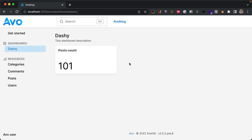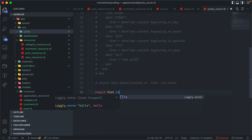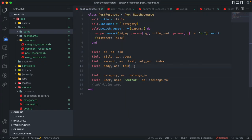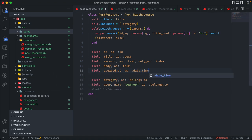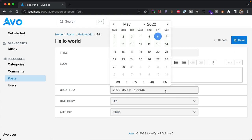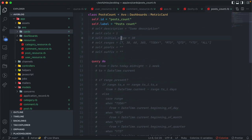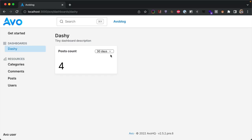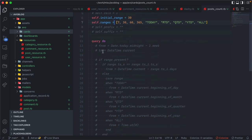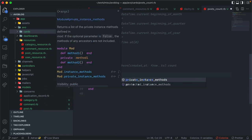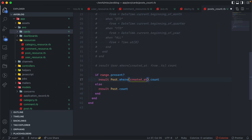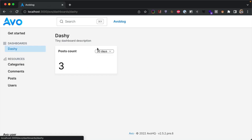Refreshing the dashboard shows the 'Post Count' card with a result. Now let's do something more interesting. Back in the post resource, we add a datetime field pointing to created_at. We edit one post to change its created_at to a month ago. In the card config, we enable initial_range to 30 days and a ranges array, giving us a dropdown to select the data range. In the query method, if a range is present, we return Post.where(created_at: ..range_time). Changing the dropdown now returns 3 posts for 30 days and 4 posts for 60 days.